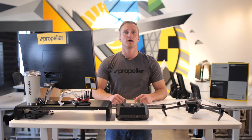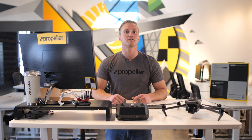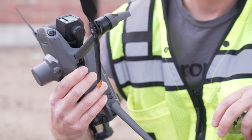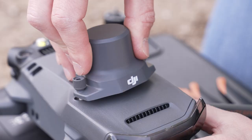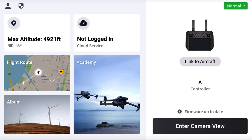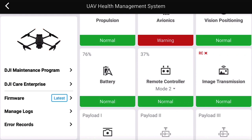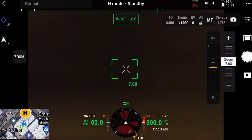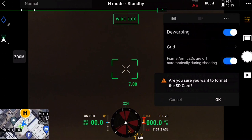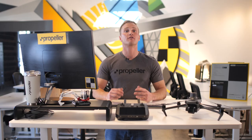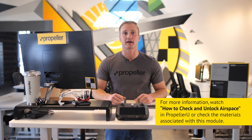Now that you know how to create and update missions, let's go over some best practices to ensure your drone is ready for flight. Before your flight, it is advised to do a pre-flight check: remove the gimbal guard, inspect the drone and propellers for damage, install the RTK module, and ensure batteries are fully charged. Use the remote controller to check UAV health management to see if the drone needs any firmware updates or calibrations. Be sure to format the micro SD card before your first flight of the day and check the airspace to see if you need an airspace unlock.